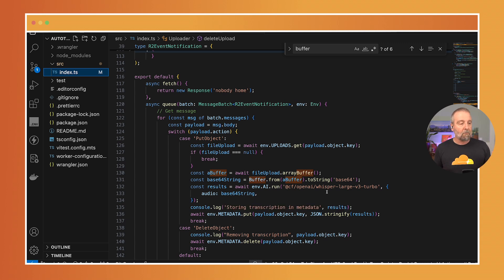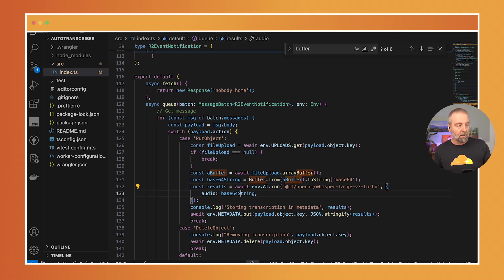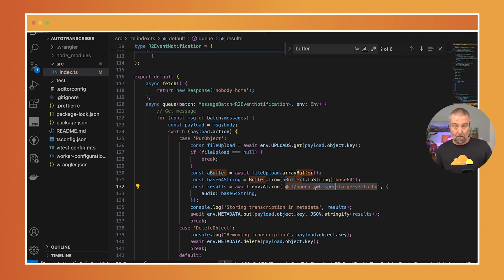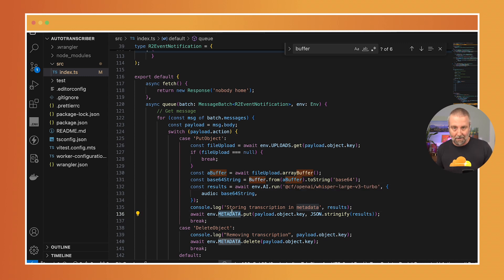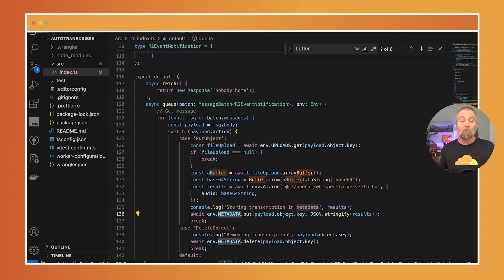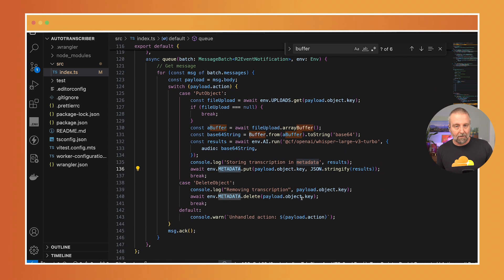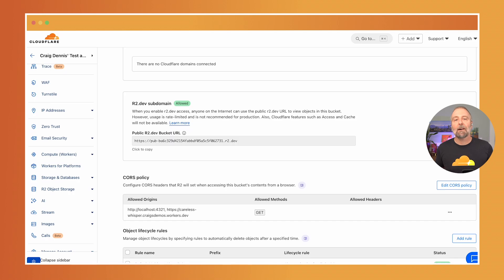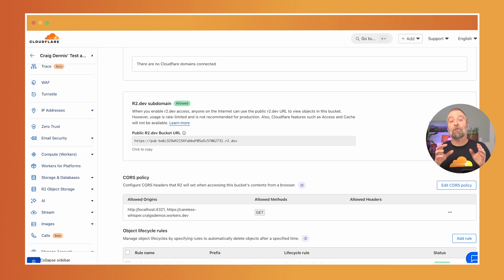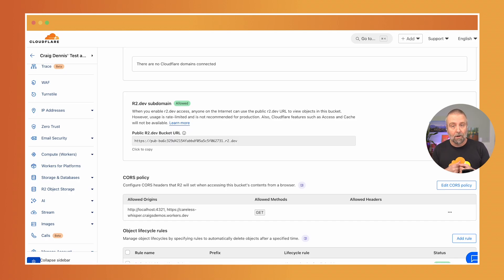So we've passed that audio into the Whisper model and then I store that in the metadata and we store it with the same key. So then you'll also see that when I delete it I make sure that I delete the metadata. So I have the file stored in R2 and the transcription stored in my KV cache.